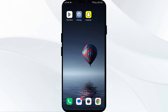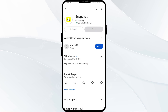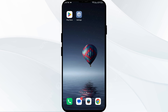If the above steps don't work, try uninstalling the app and then reinstalling it from the Play Store or App Store. For that, go to the Play Store or App Store and search for the app. Select the app and uninstall it. Once uninstalled, reinstall the app by clicking on the Install button. After installing, log in to your account and see if the issue resolves.